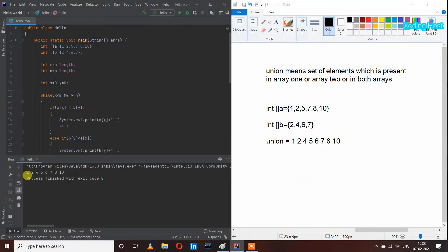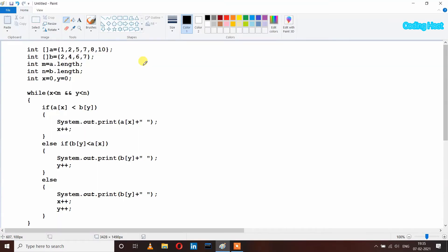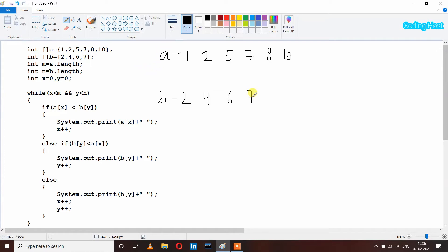In the output we are getting 1, 2, 4, 5, 6, 7, 8, and 10. Let's see how this program is working. I have taken two arrays, array A and array B, and I am writing all the elements along with their indexes: zero, one, two, three, four, and five.